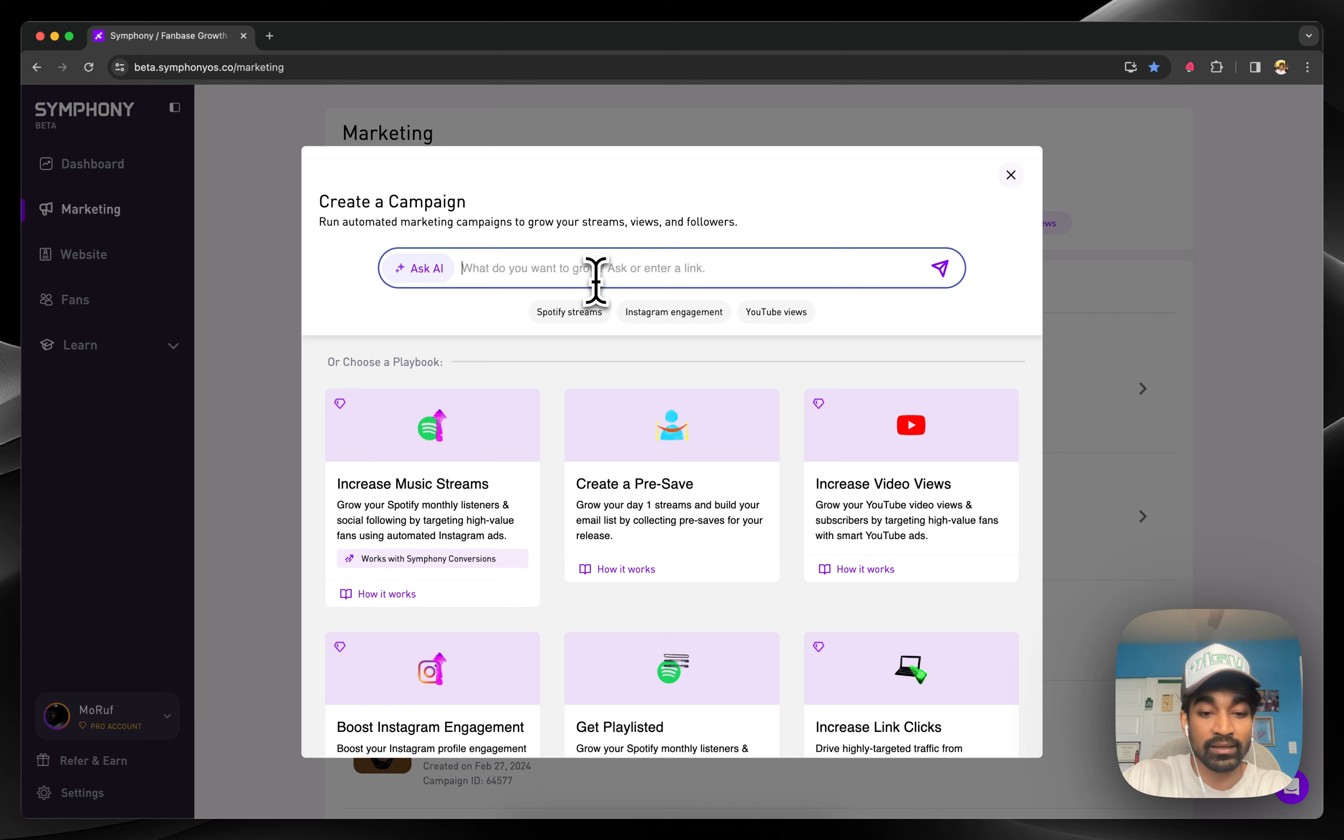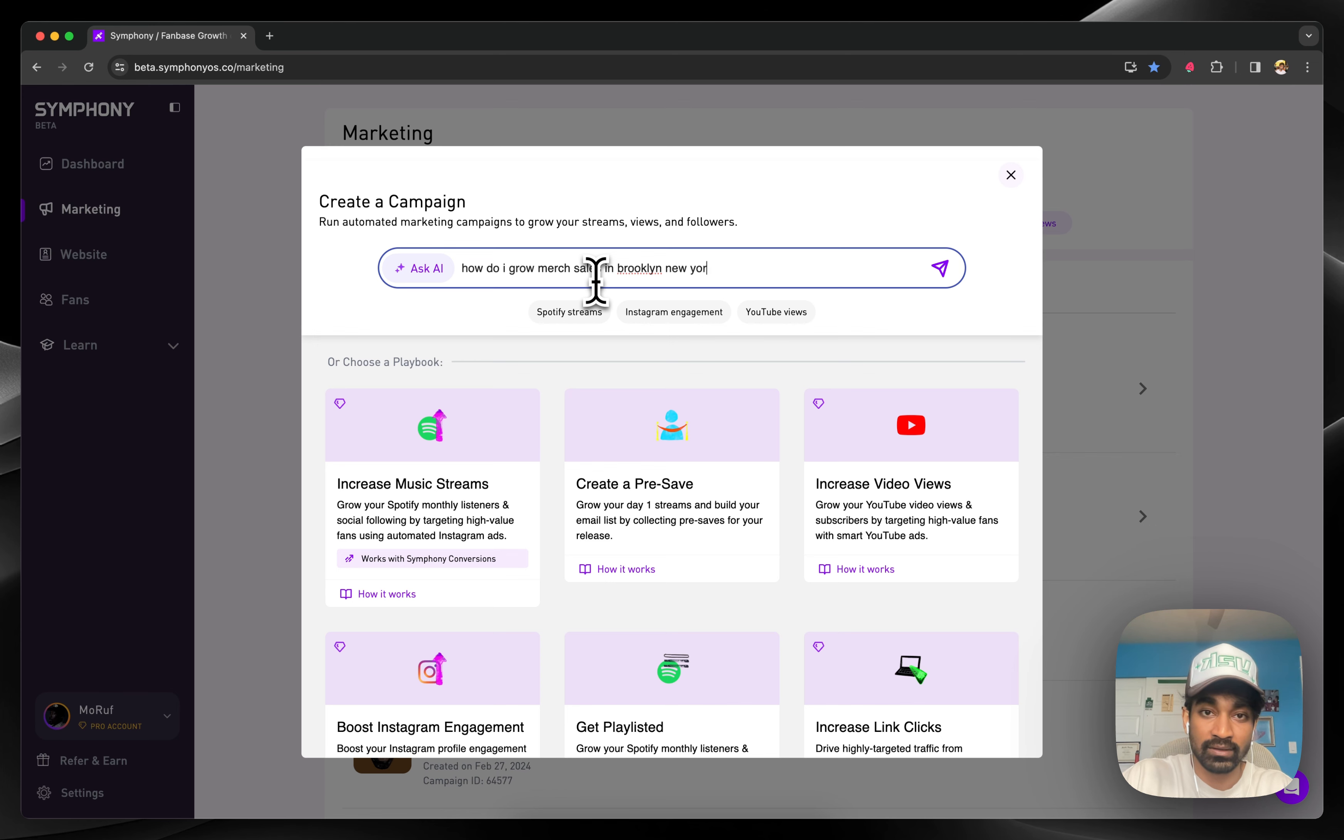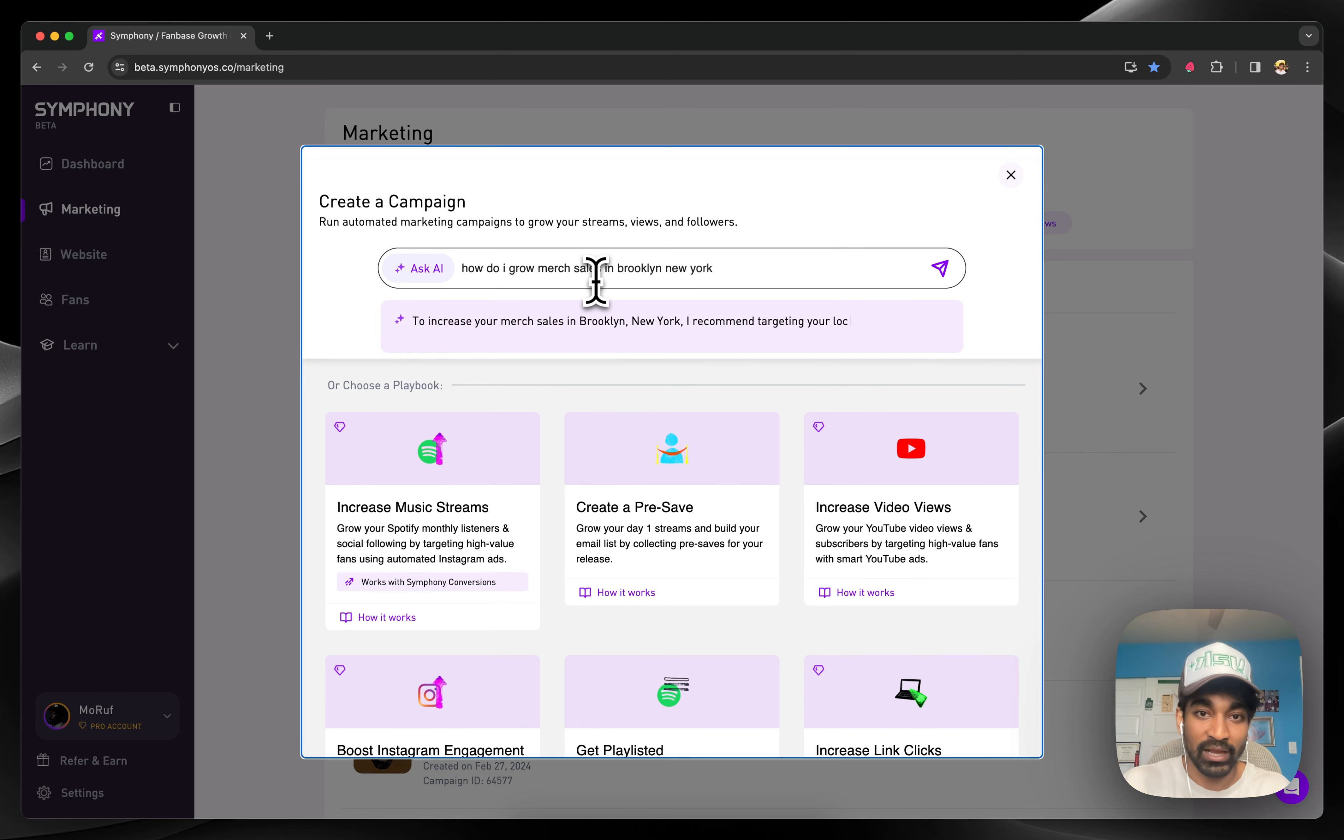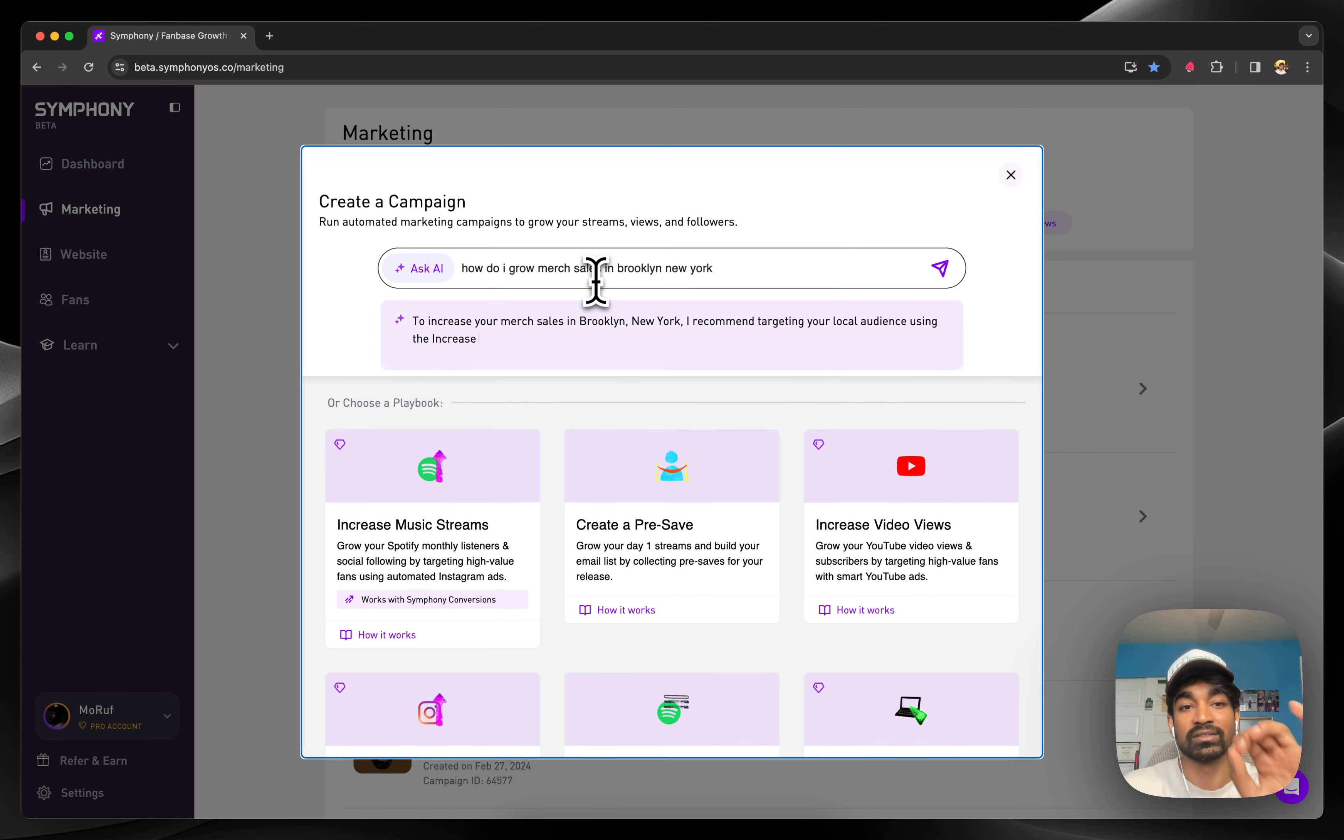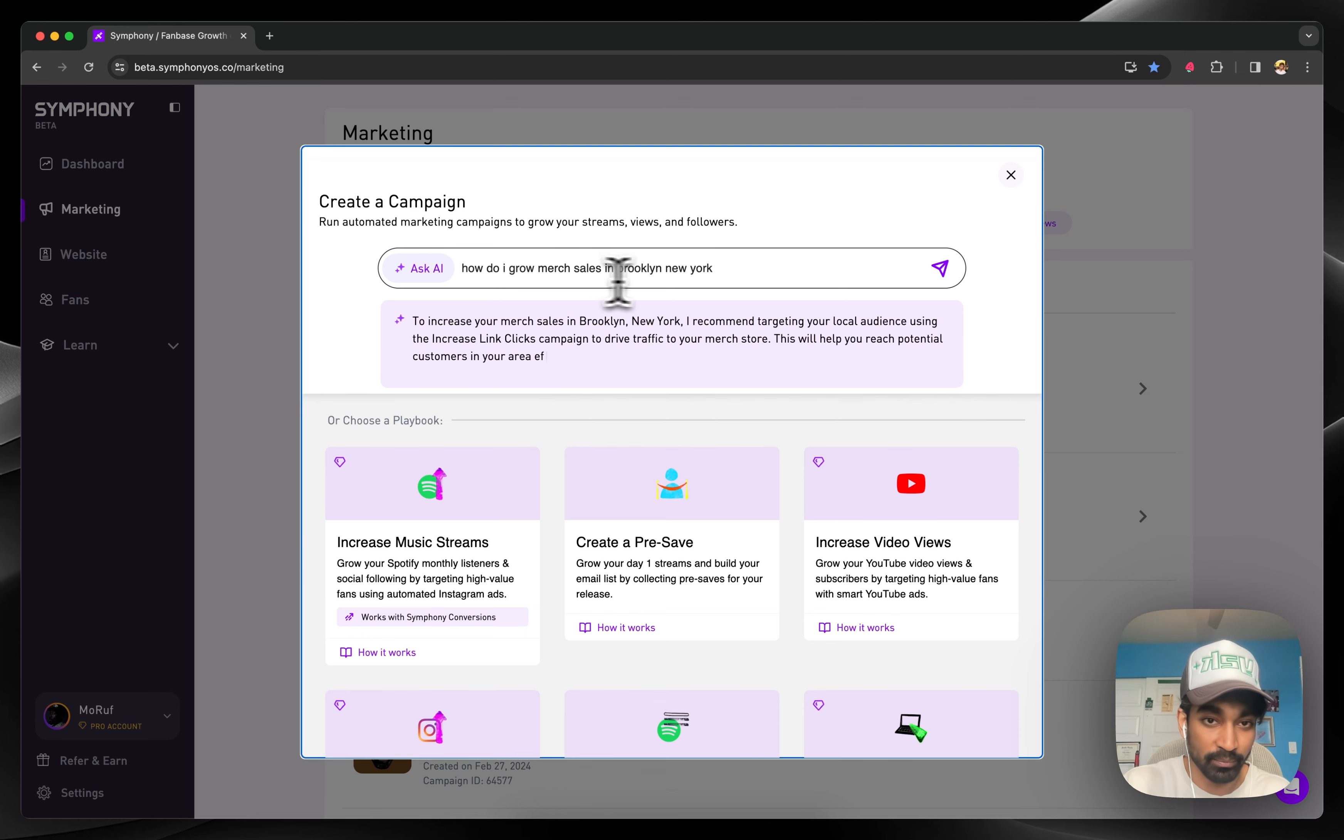Let's say I want to increase my merchandise sales in a specific city. Just ask it: How do I grow merch sales in Brooklyn, New York? Maestro will tell you exactly which campaign type to use to achieve the goal that you're looking to accomplish.